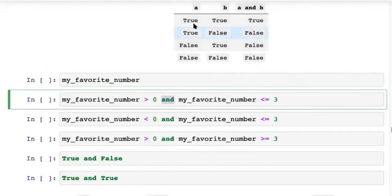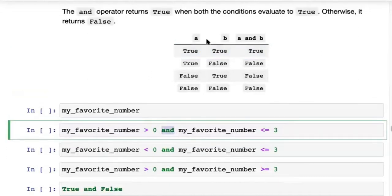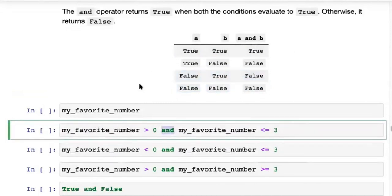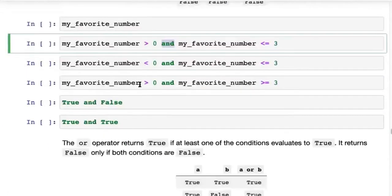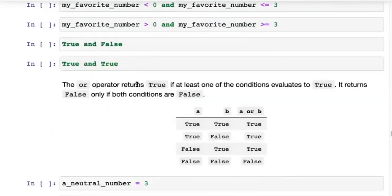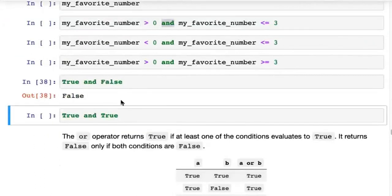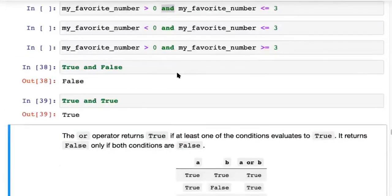You can look at this truth table: if you have two conditions A and B, only if both are True does and return True. If A is True and B is False, it returns False. If A is False and B is True, it returns False, and if both are False it also returns False. Just as you would expect — when you say and, you want two things both to be true. You can also type True and False directly: True and False is False, and True and True is True.